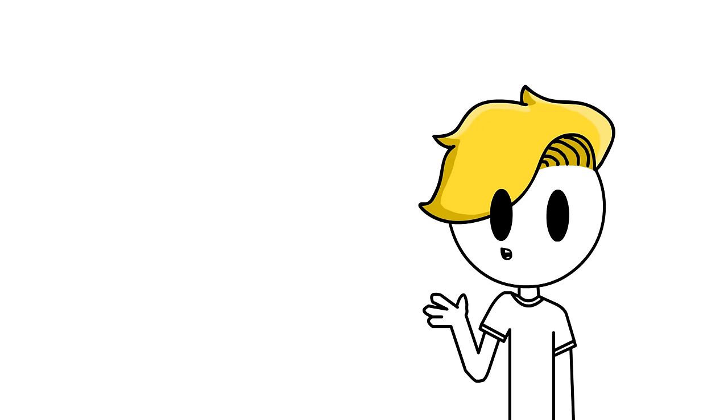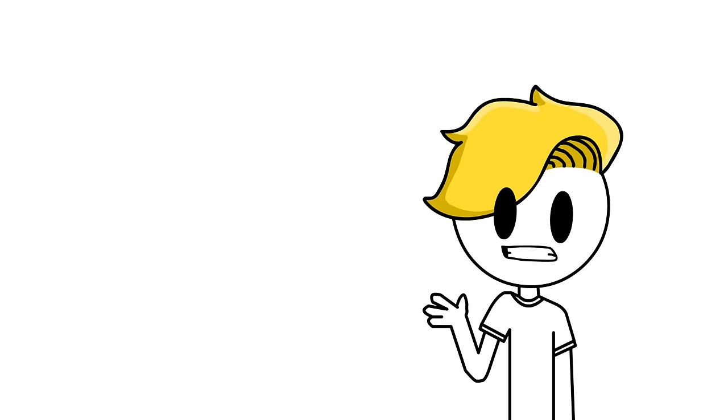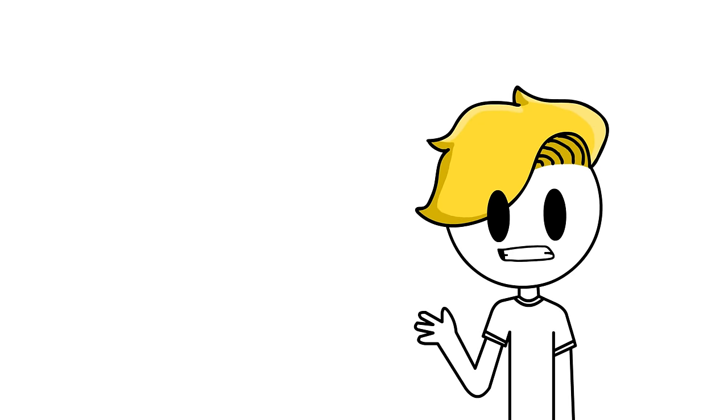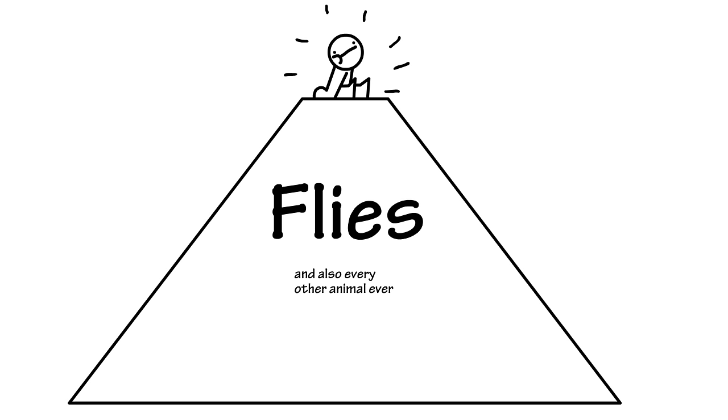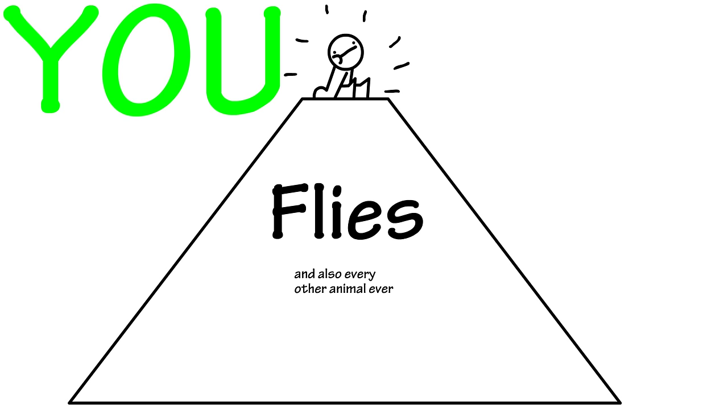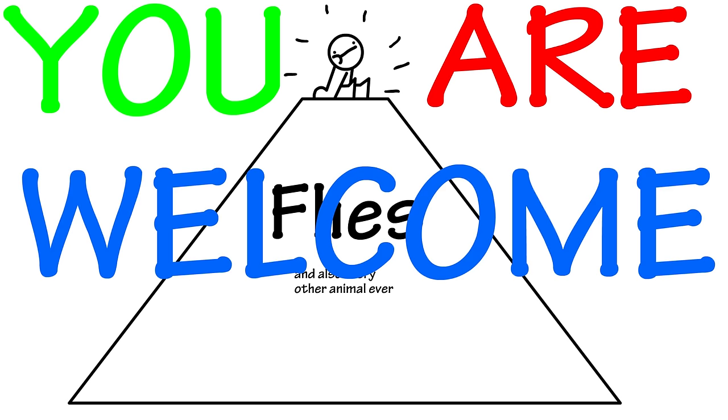Also, there were like three flies between the window and the blinds, and I killed all of them as well. Yes! Human's position at the top of the ecological chain preserved. You are welcome.